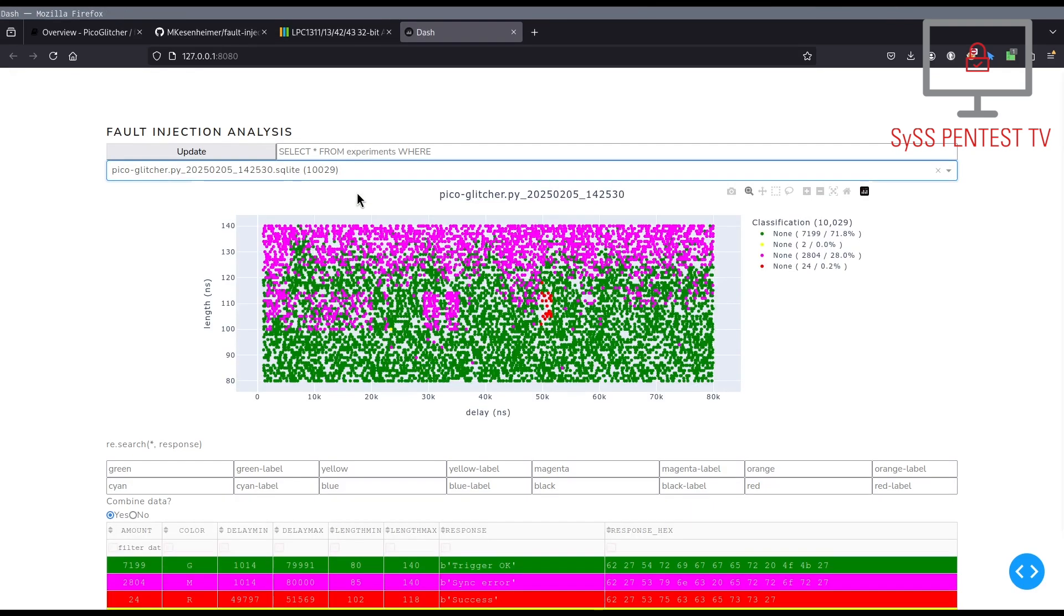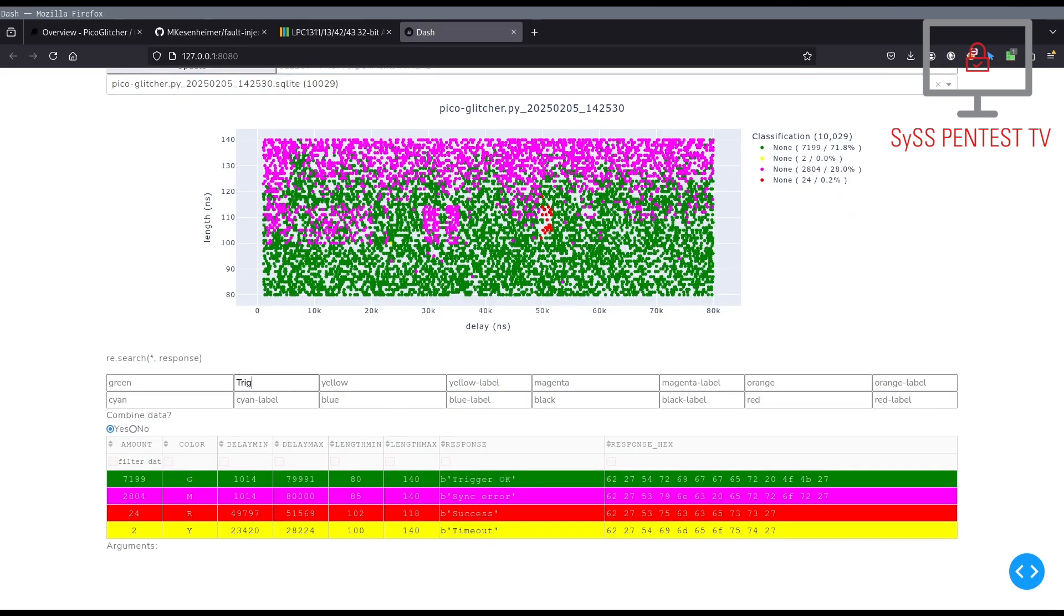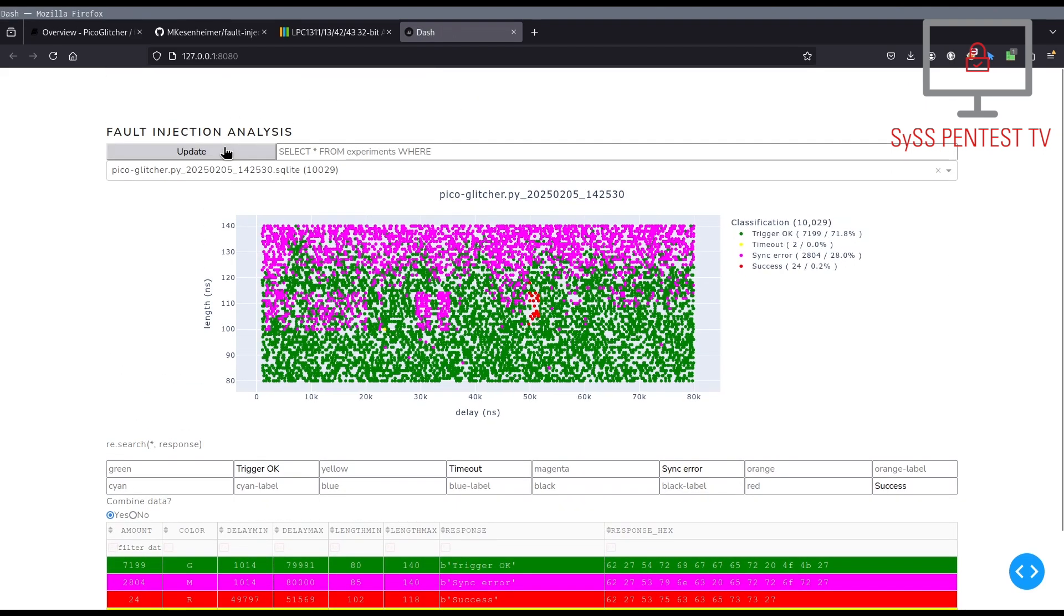Depending on the used color codes in our Python script, we can label the collected data points. By having a closer look at the plotted graph and a table with combined test data, we can see that 24 of the glitches were classified as successful.